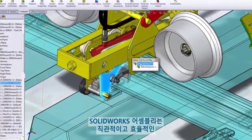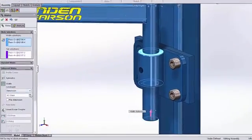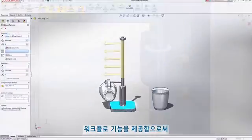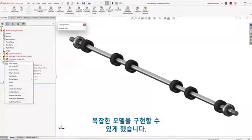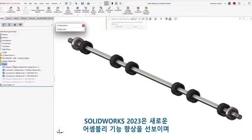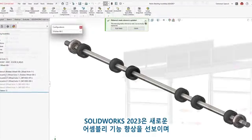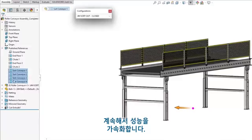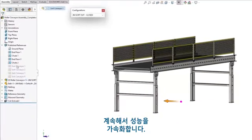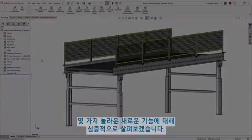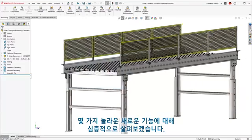Through the years, SOLIDWORKS assemblies have brought intuitive and efficient workflow capabilities that help bring your complex models to life. SOLIDWORKS 2023 expands on new assembly enhancements and continues to accelerate performance. Let's dive in and explore some of these inspiring new capabilities.